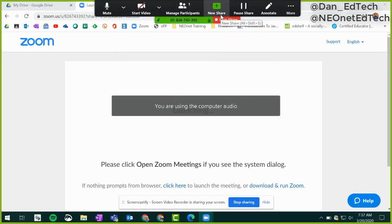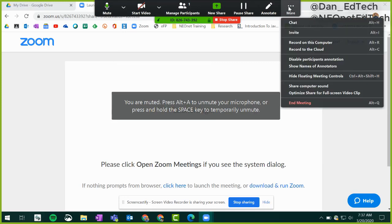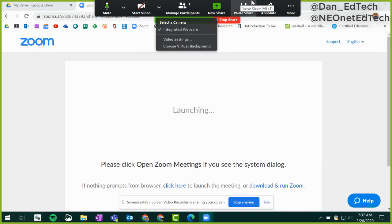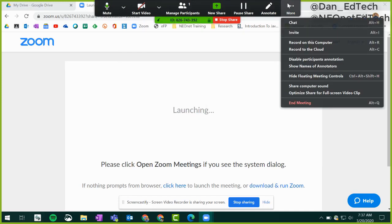Then I'll go over to the more section and turn on the recording feature. Since I'm going to save it to my computer, I'm going to choose record on this computer.